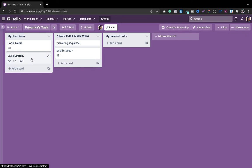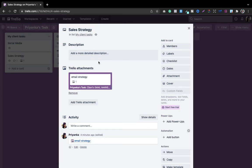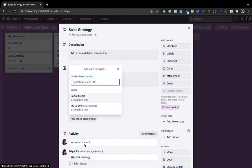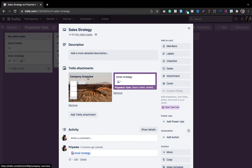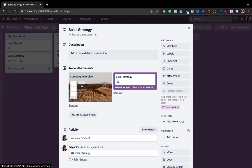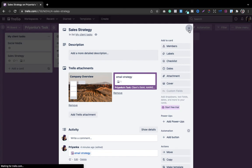You're not limited to attaching just one board. If you want to attach more boards or cards, simply click 'Add Trello attachment' and select another one. You can see the sales strategy is now connected to two things: the email strategy card, and a separate complete board. You can connect individual cards or entire boards — it's fully flexible.